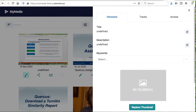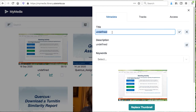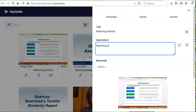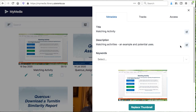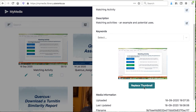Select the pencil icon to add metadata to the video, such as a title and description. You also have the option of replacing the thumbnail with an image.